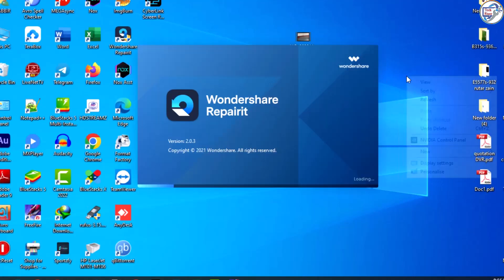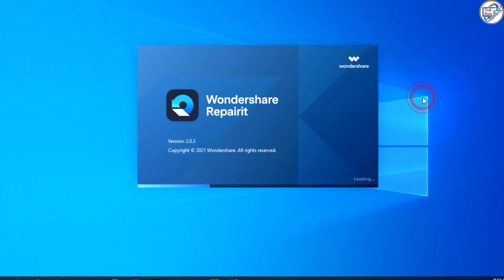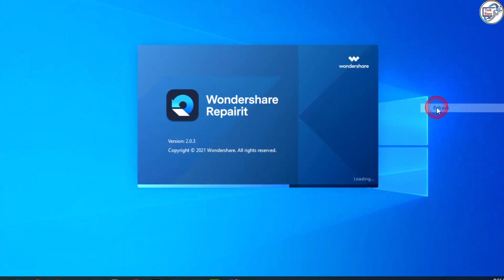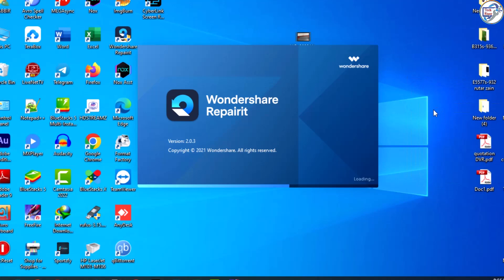Open the software and click on the Add button to select the damaged video file that you want to repair.